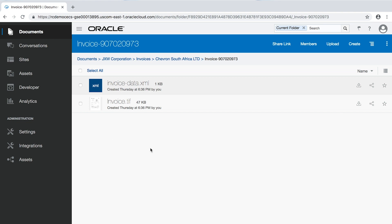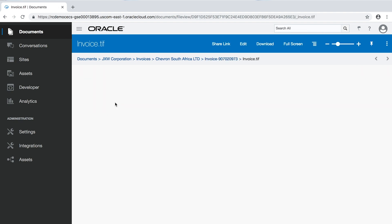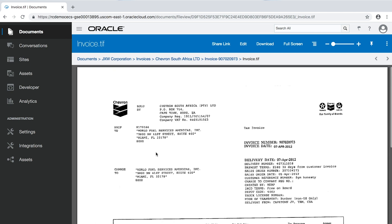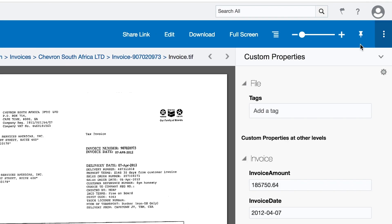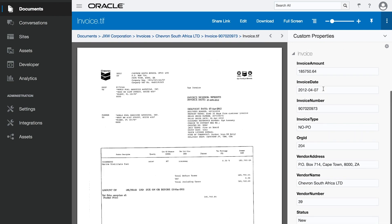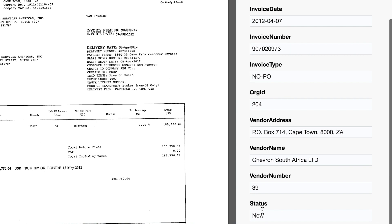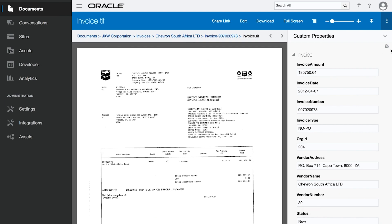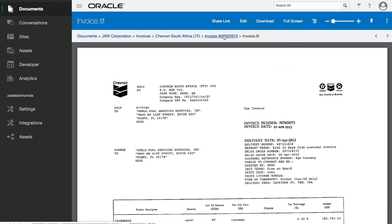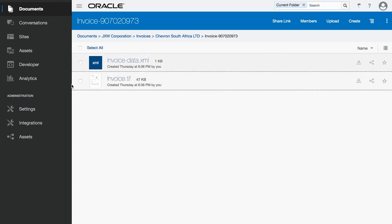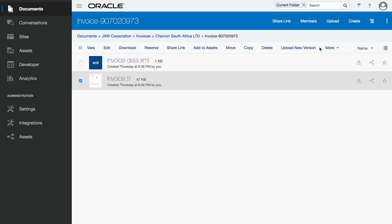I am already logged into Oracle Content and Experience Cloud Services, where I can see all the invoices that need to be taken care of. I can see there are new invoices. Let me go and see the details about the invoice. The Content and Experience Cloud Services has captured all the metadata of the invoice, and I can see the status has not been started yet. So I need to start the invoice processing by clicking here to start the process.